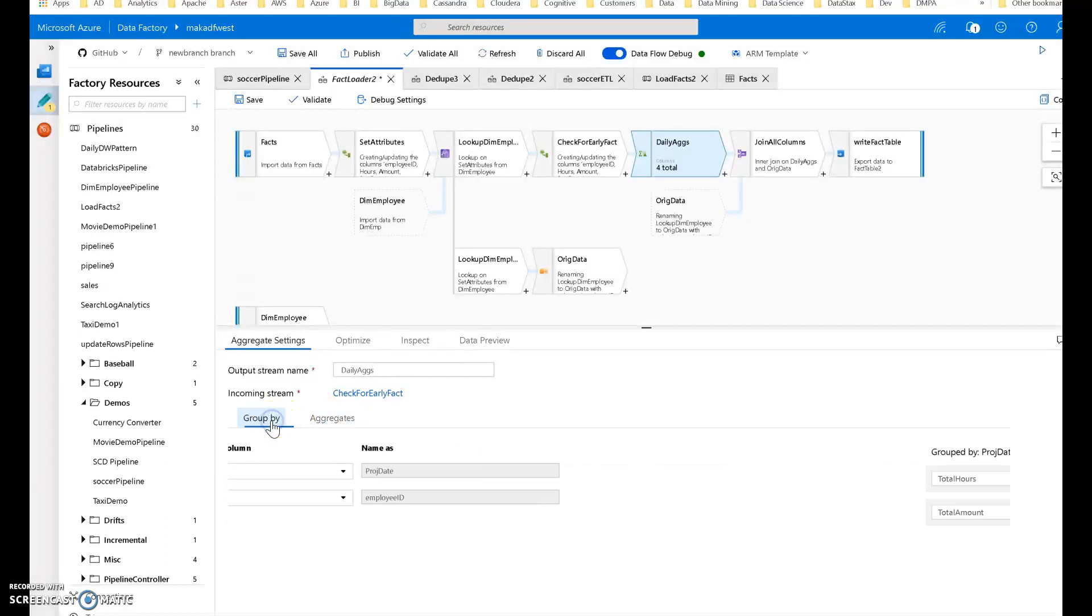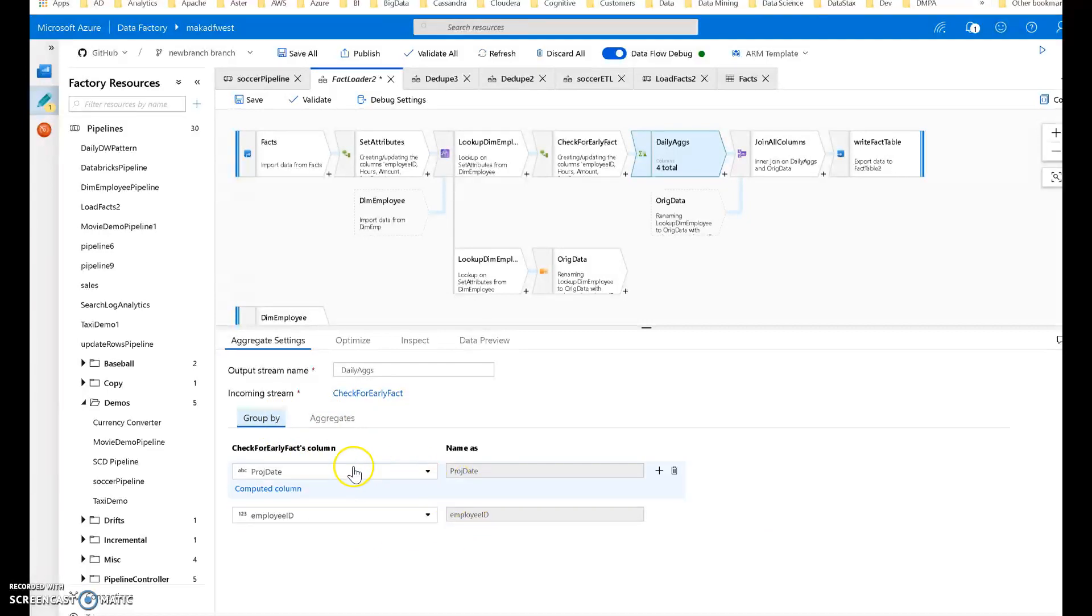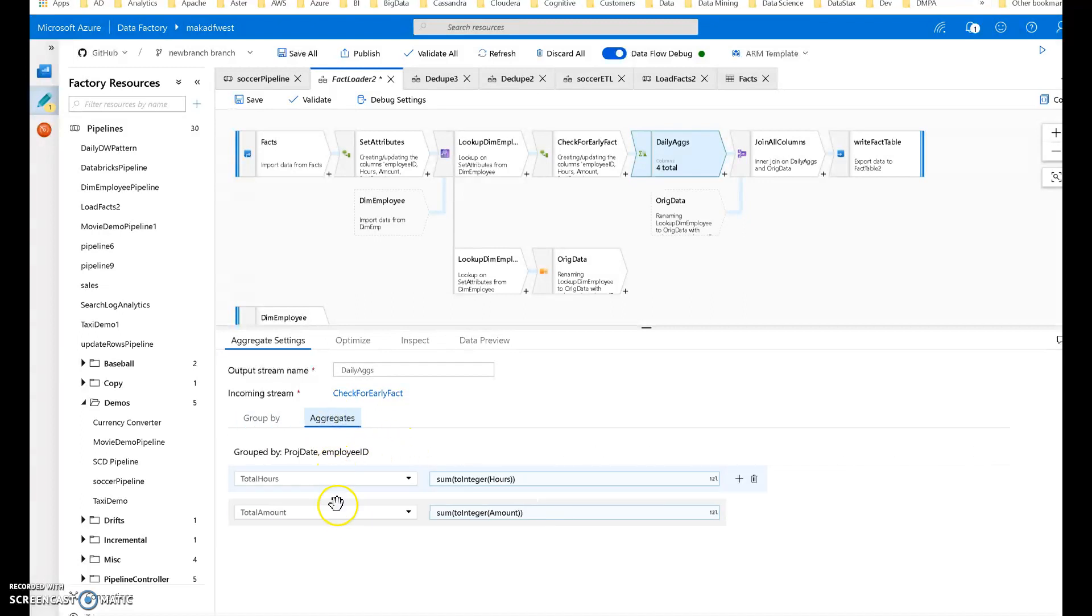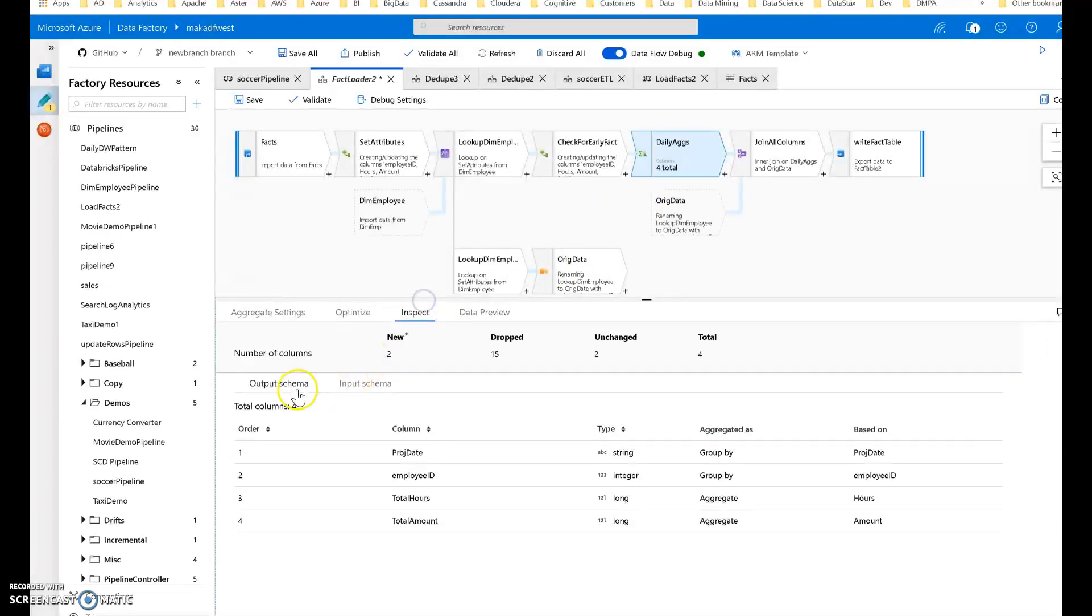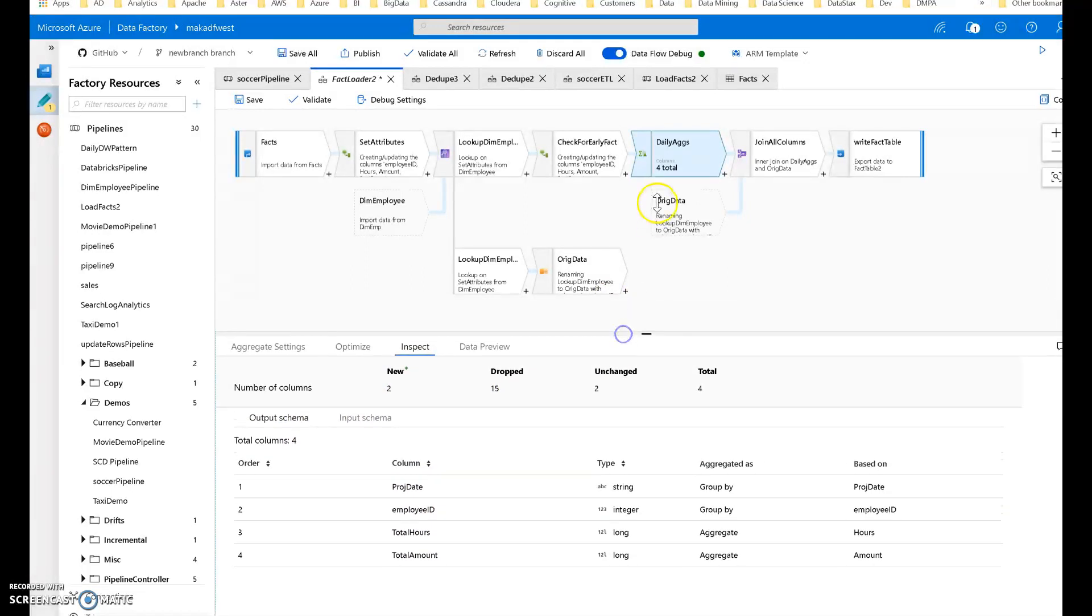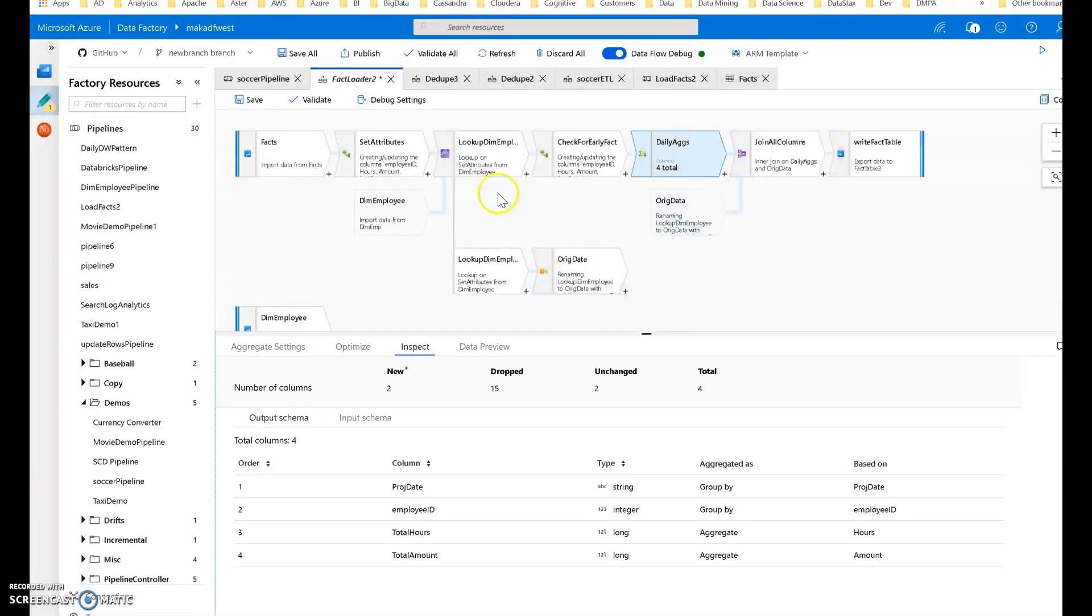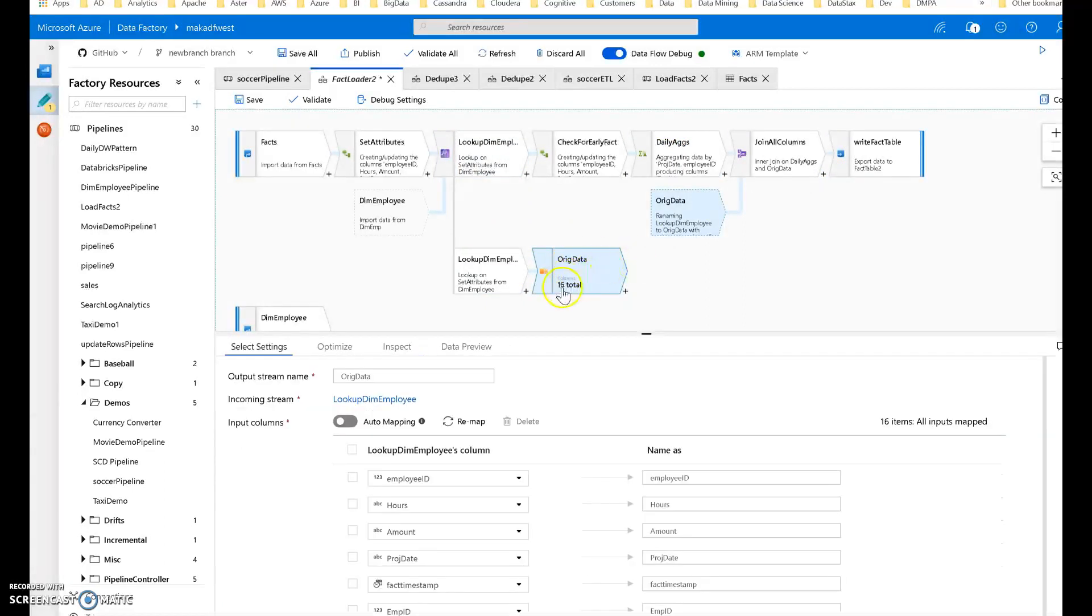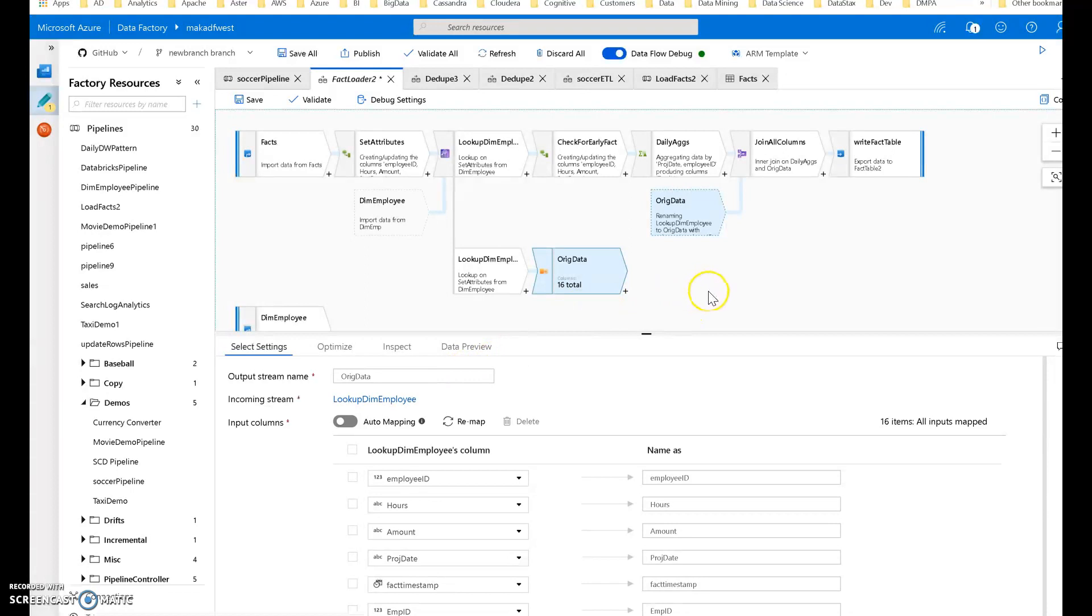My target fact table is going to have the granularity of day, so I'm using the date as one of my group-bys within my aggregate. I'm grouping by project date and employee ID, giving you total hours and amount per employee per day. When you aggregate, the output schema only has the columns you're working with, so the rest of the column propagation stops there. I need to join this back together to the original data. You do that with a new branch and then a select. The select aliases that stream, so I'm calling this enriched data—this is all my original untouched data.